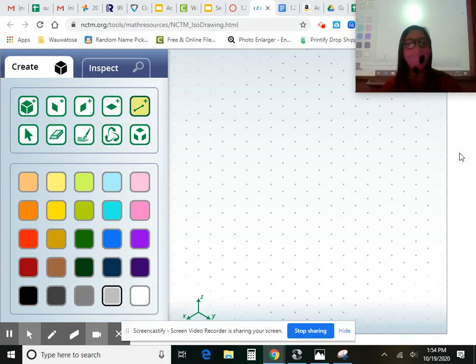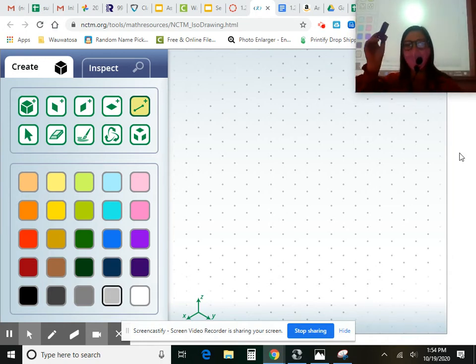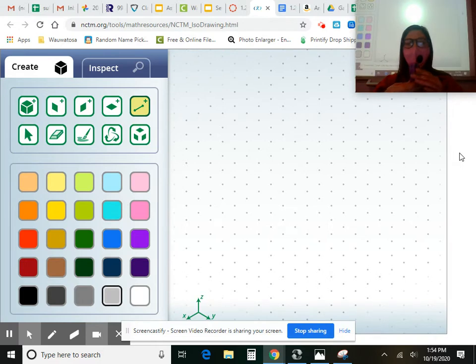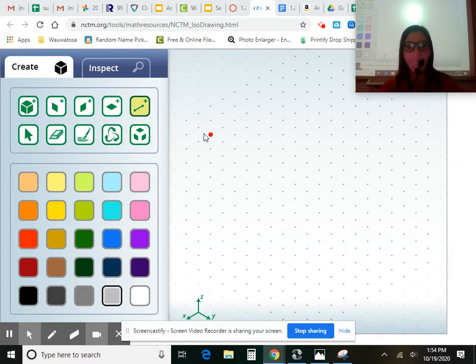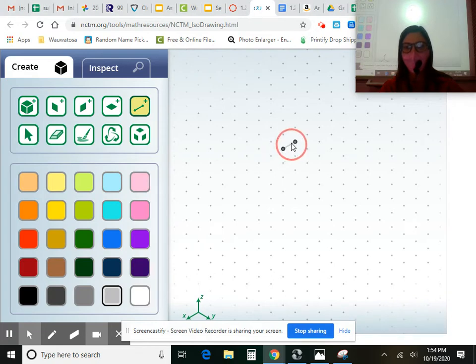Okay, so we are making this shape. Start off by making just the top part. I'm going to have the line tool selected and I'm going to make that square.